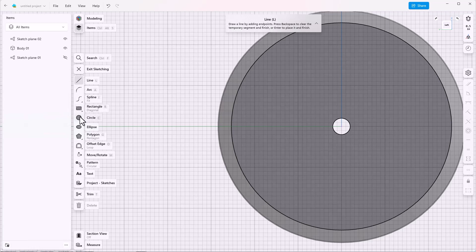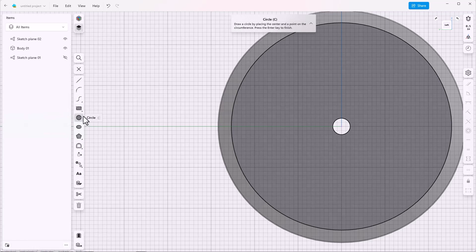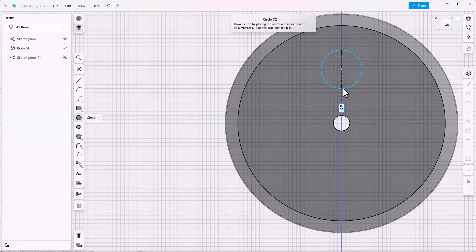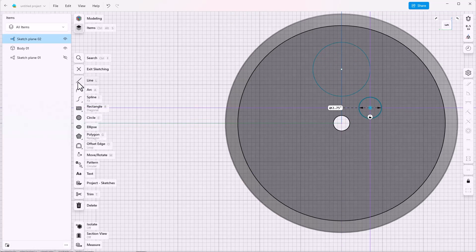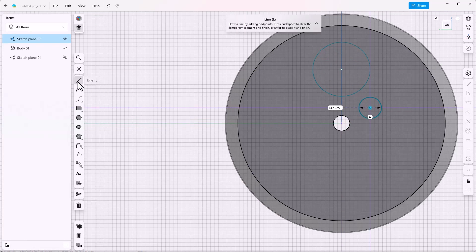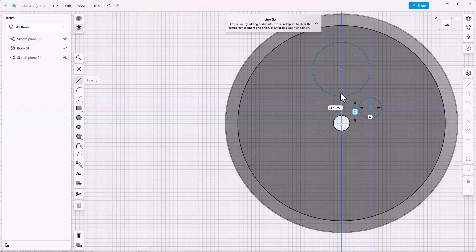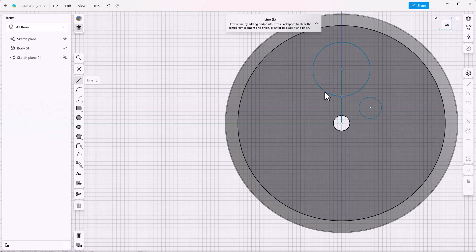Next I'll add a couple of circles and some reference lines. One is from the center of the wheel to the center of the large hole and one is to the center of the small hole.